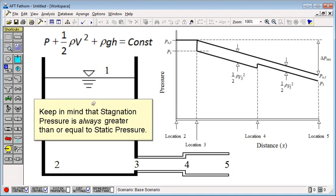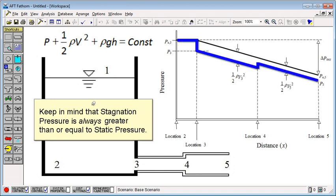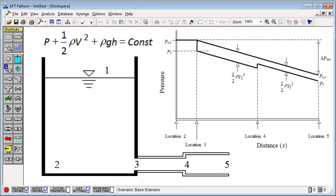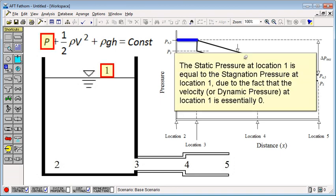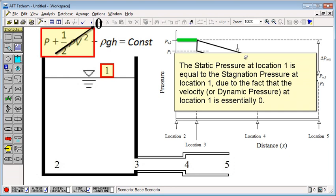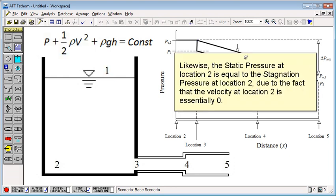Keep in mind that stagnation pressure is always greater than or equal to static pressure. The static pressure at location 1 is equal to the stagnation pressure at location 1 due to the fact that the velocity or dynamic pressure at location 1 is essentially zero.